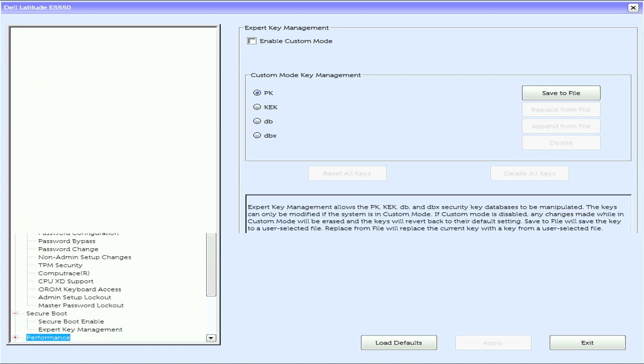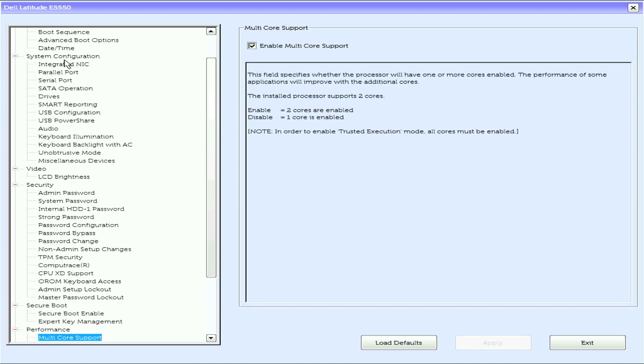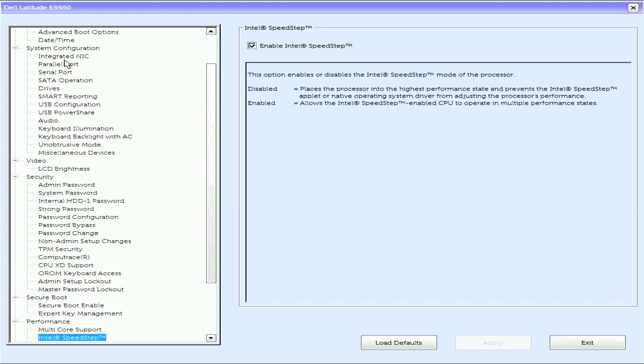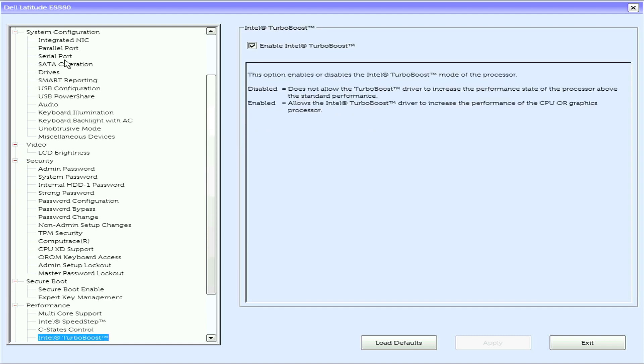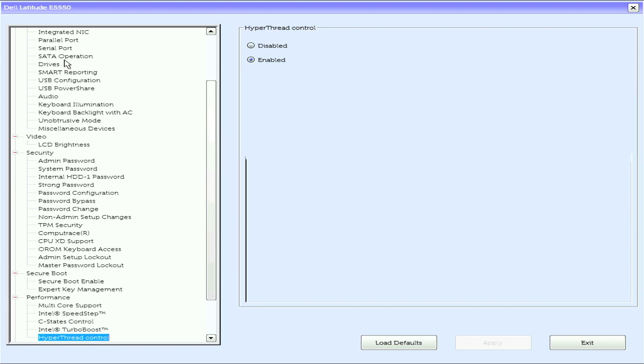Expert key management. Under performance we have multi-core support, Intel SpeedStep, C-state control, and Intel Turbo Boost.